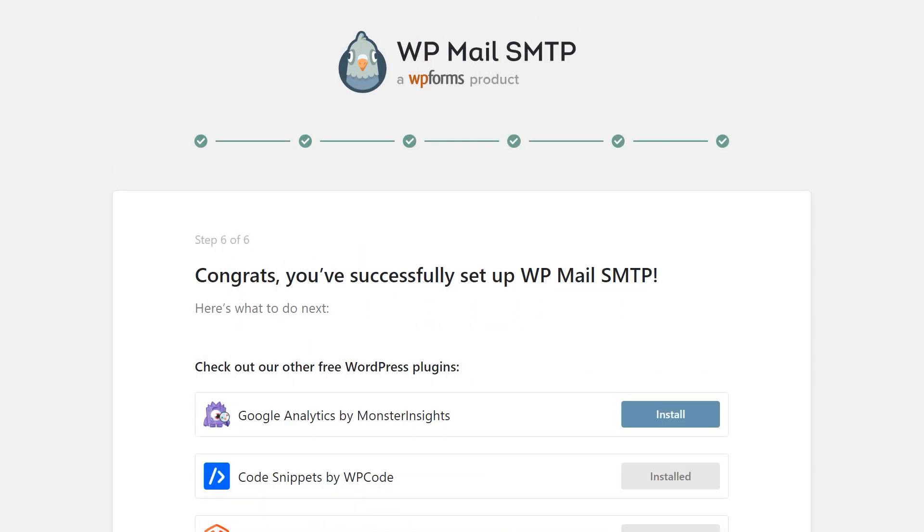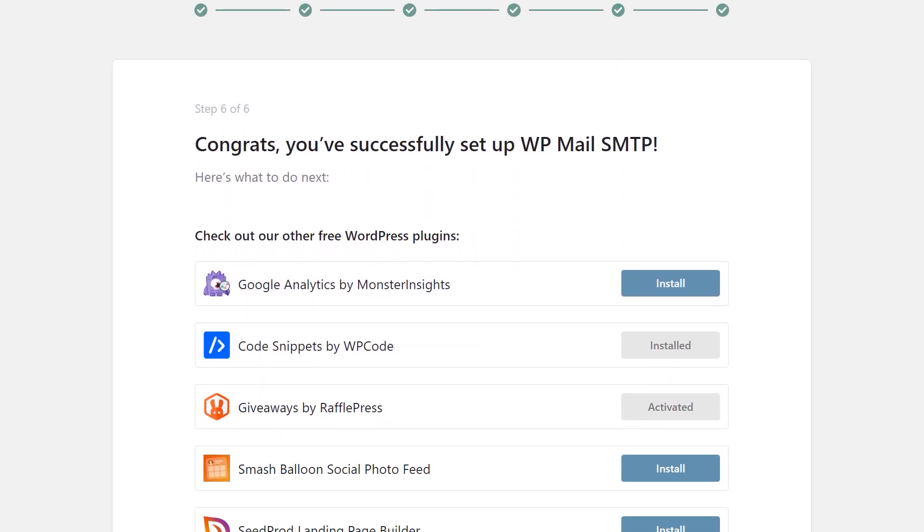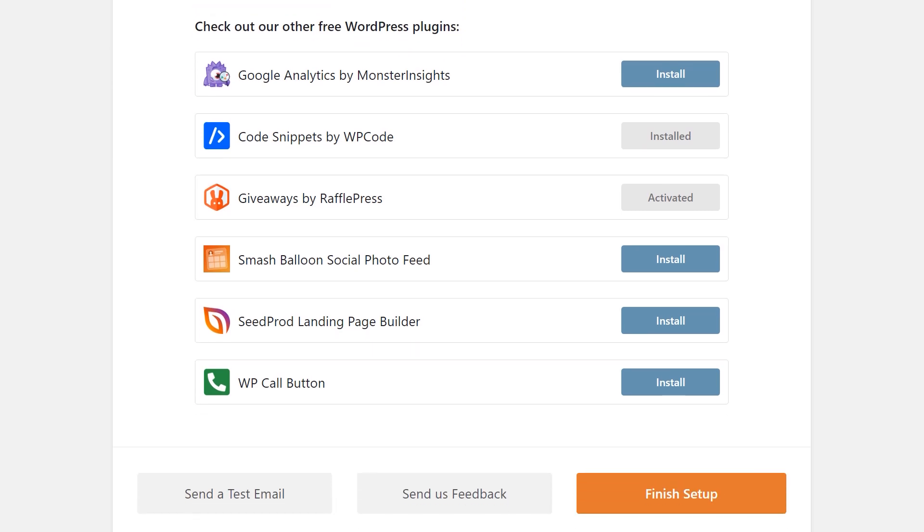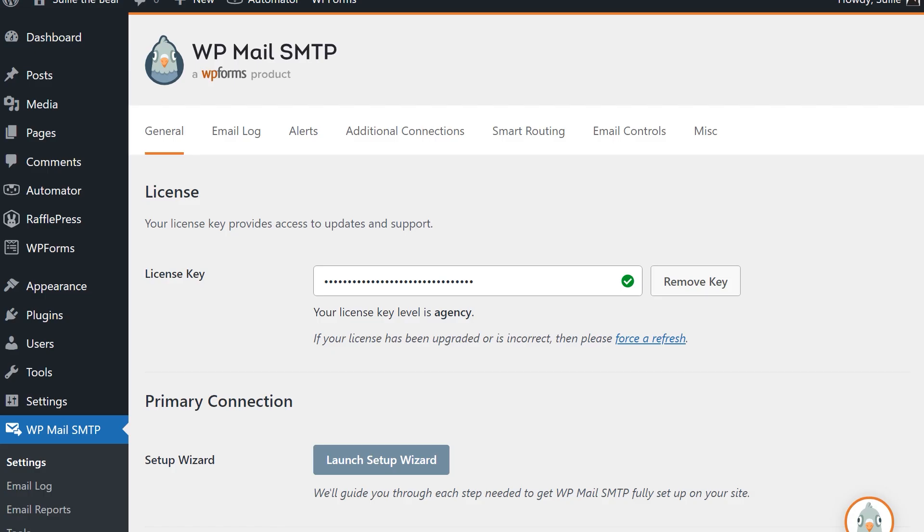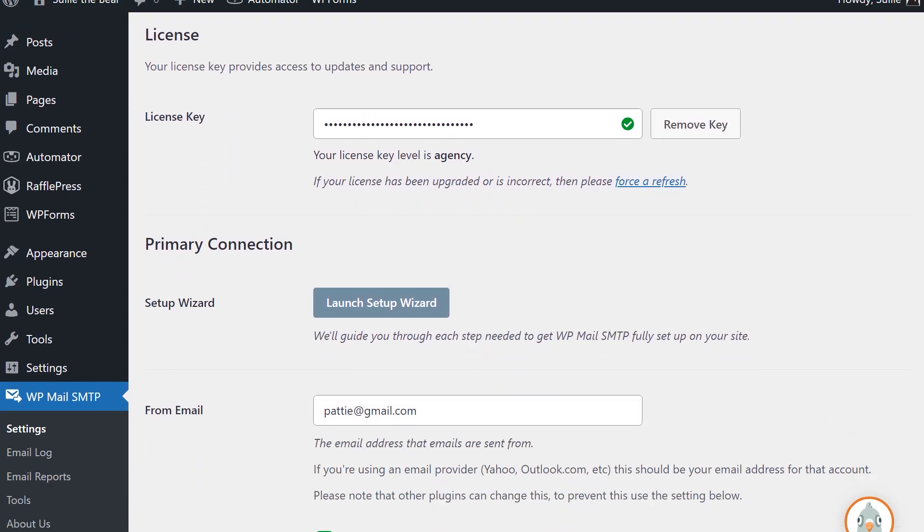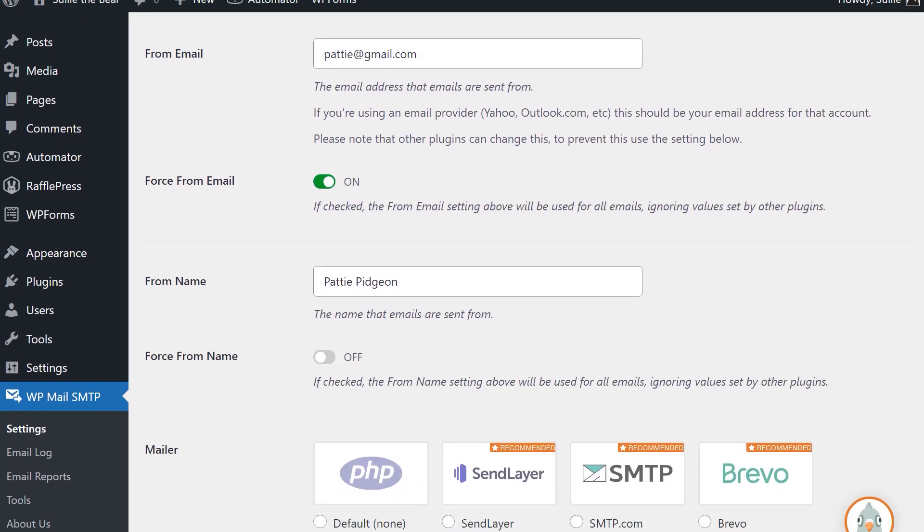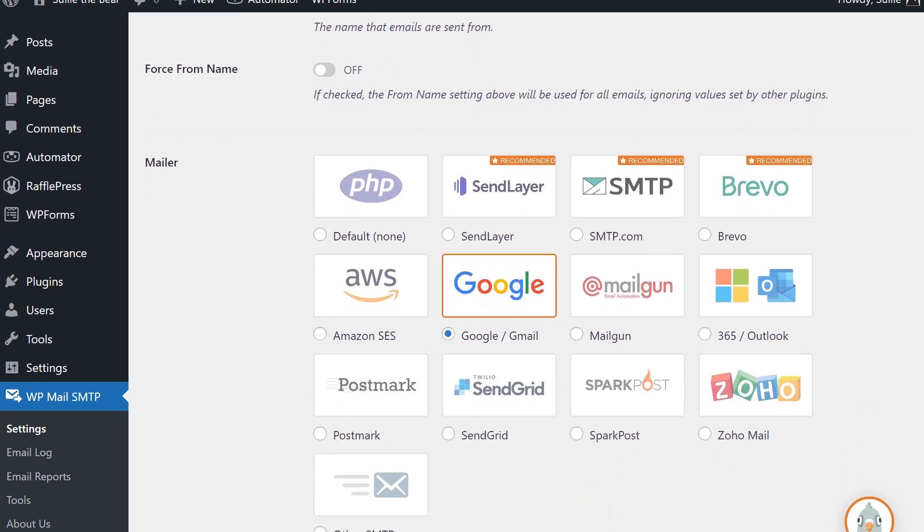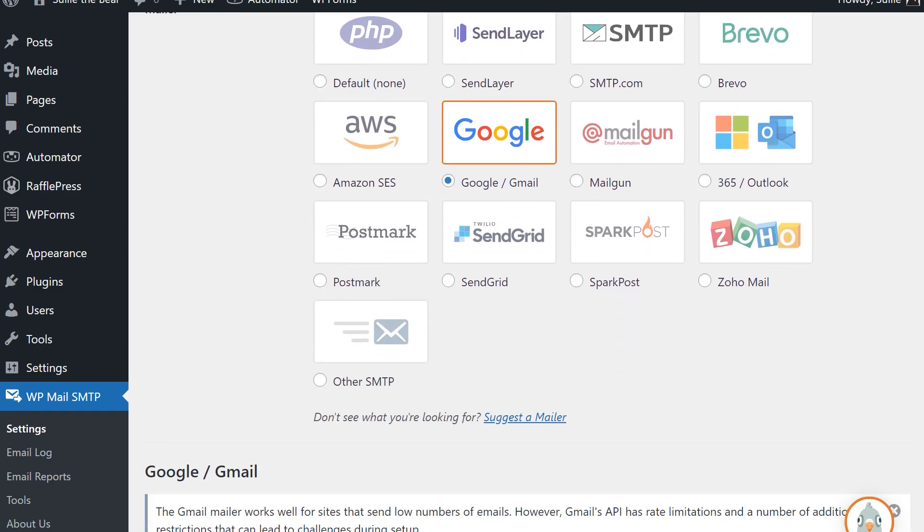We really believe in making complicated things crazy simple, so we're excited to make fixing your WordPress email delivery problems even easier and quicker than ever before.